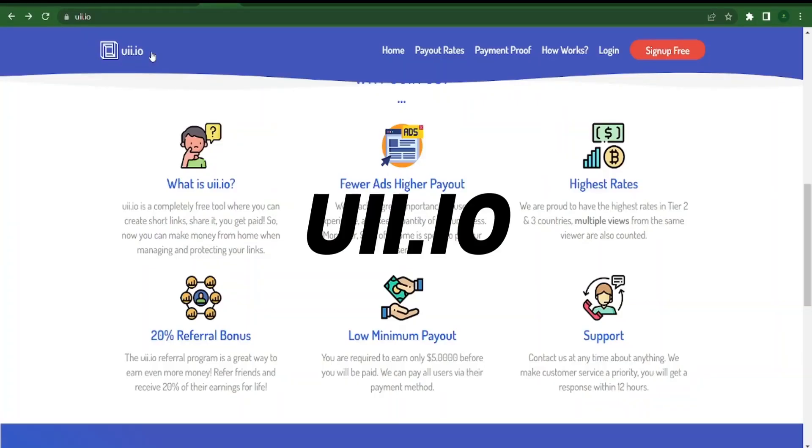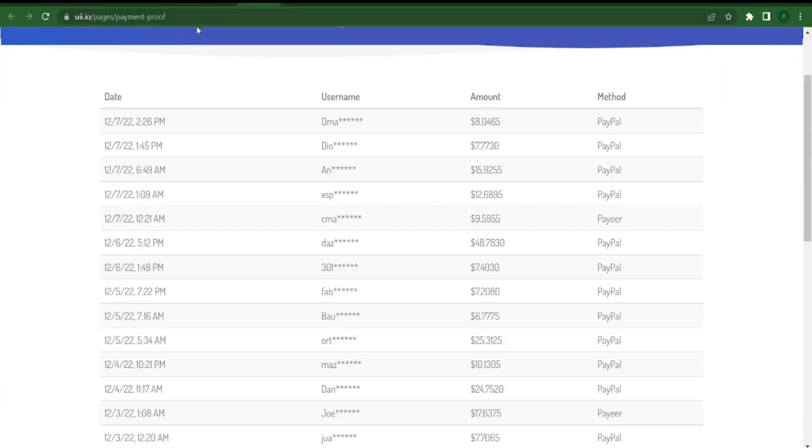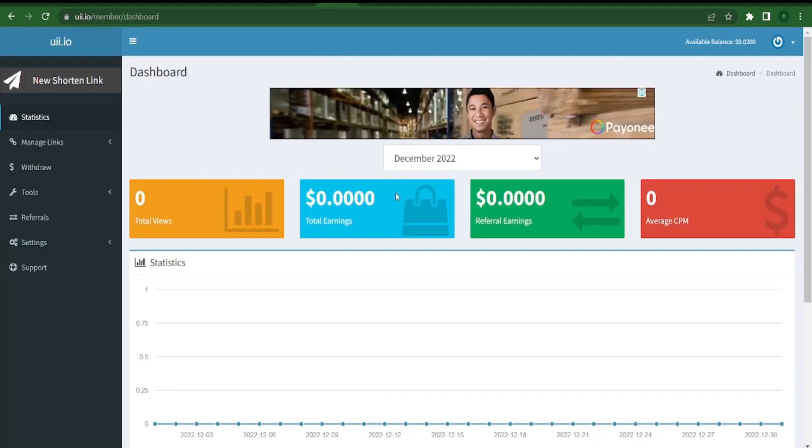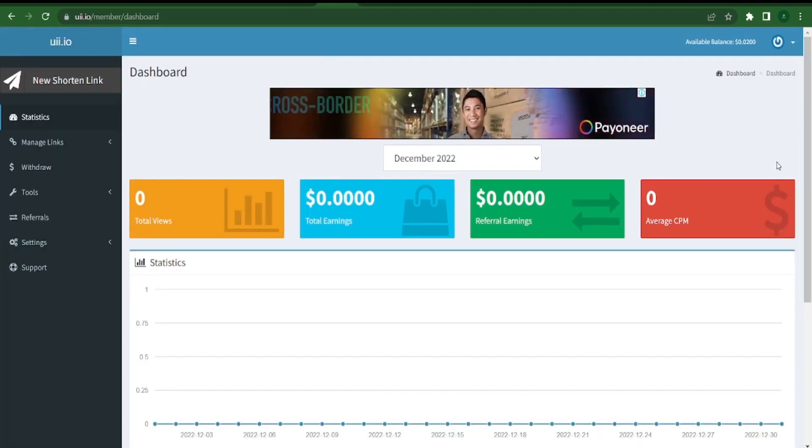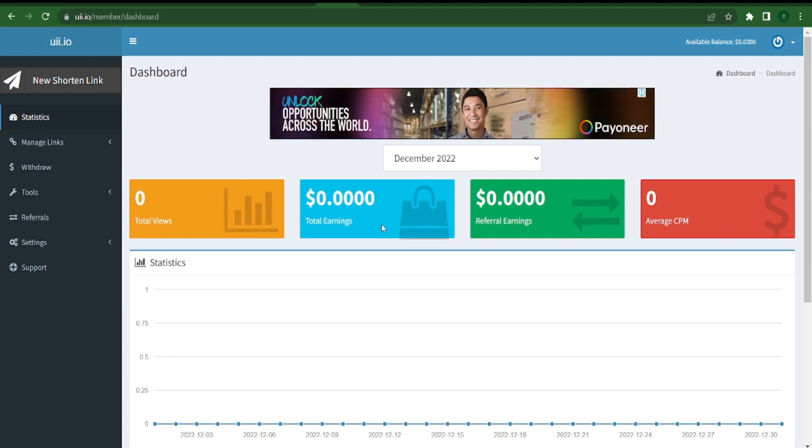Simply visit uii.io and click the sign up free button to get started by setting up an account. You can do that by entering your username and email, making a password, and then before clicking on the register button, accepting their terms of use and privacy policy. This is what your new account will look like once you create it. You can track your earnings, clicks, and overall financial success in the dashboard.